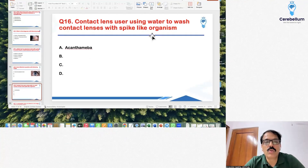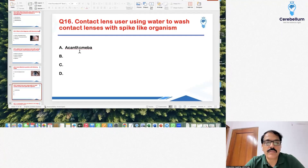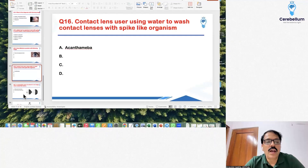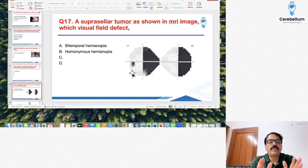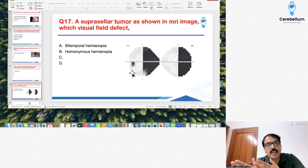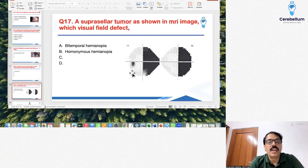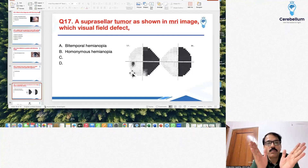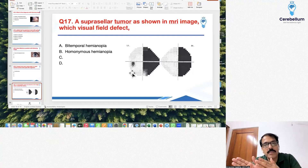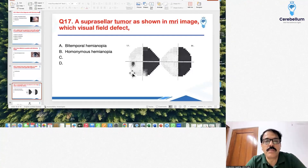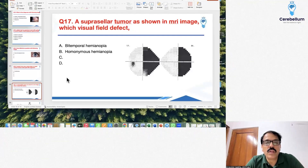A question on a contact lens user who used water to wash their lenses, with a spike-like organism shown — the correct answer was Acanthamoeba. Finally, a suprasellar tumor question showed an MRI image with a visual field defect on both sides on the same side, making it a homonymous hemianopia — not bitemporal hemianopia, which affects opposite sides. These were all the ophthalmology questions covered.